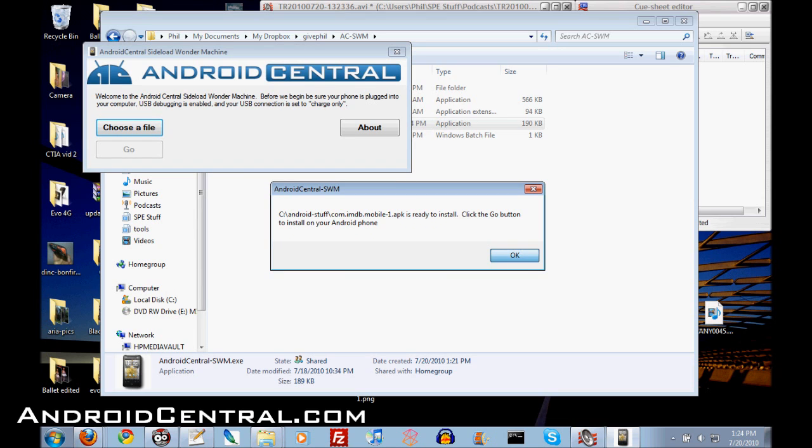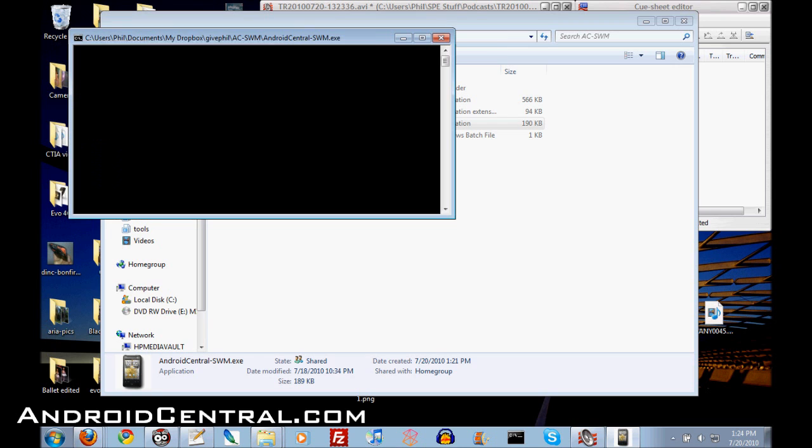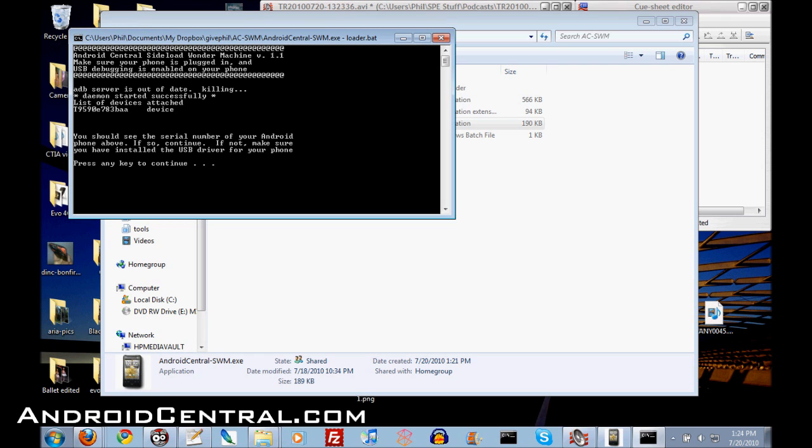So again, make sure your phone is plugged in, turned on, all that good stuff. And now all we have to do is hit go. We're going to get a little command prompt, old school DOS looking prompt here and it's checking to make sure our phone is plugged in because again, your phone needs to be plugged in.